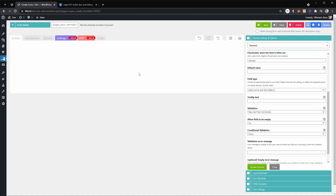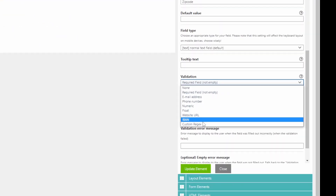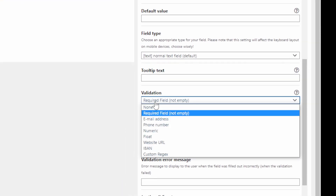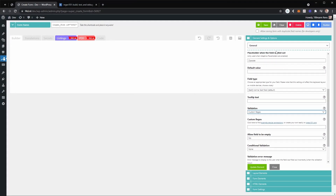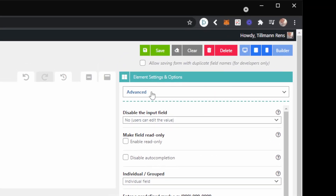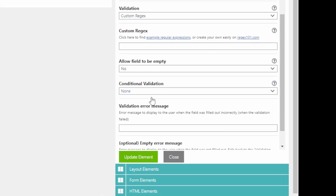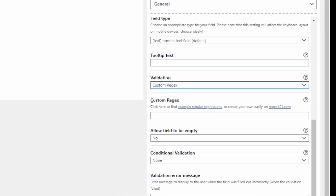That's one way you can do a regular expression-like validation using the mask input feature. Now I'll also demonstrate how you can do the exact same thing with an actual custom regular expression as the validation method, which can be found under validation, then custom regular expression. Let's first go to the advanced settings and disable the mask input and the uppercase transform, since we no longer need those.